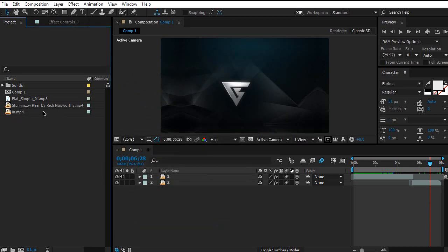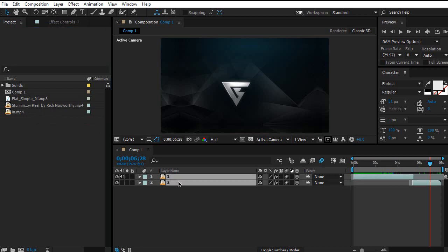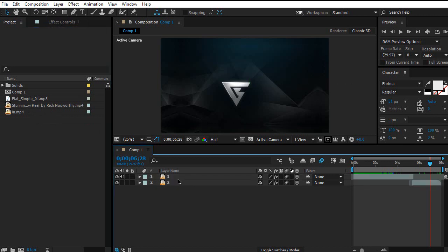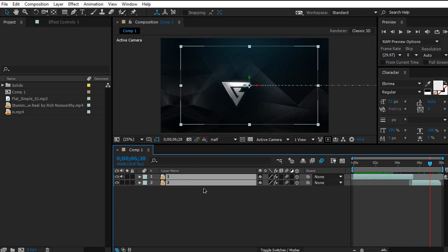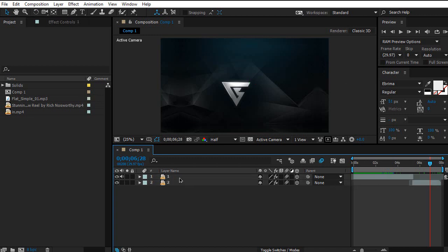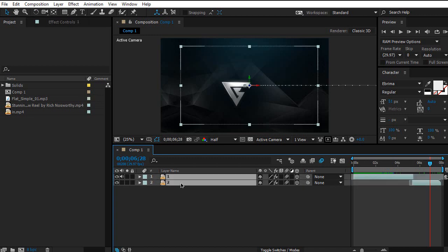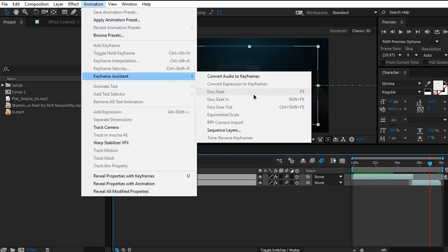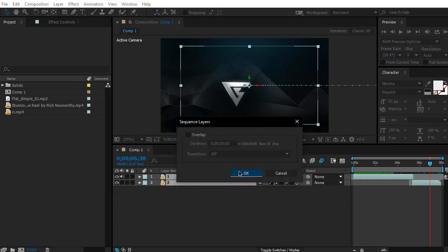Drag and drop your footage onto the timeline. If you want to sequence them perfectly one after another, click on the first one and then the second one, go to Animation > Keyframe Assistant > Sequence Layers, make sure nothing is selected, then click OK and it will be automated.